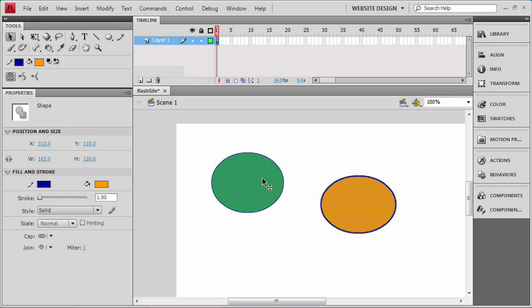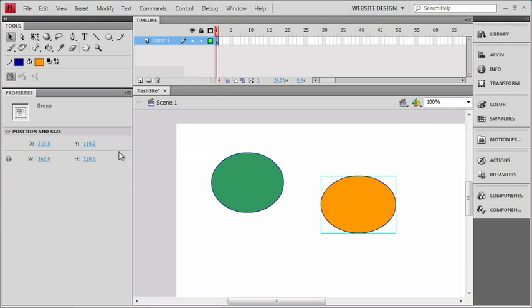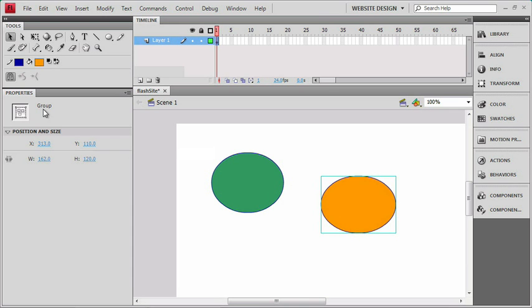So let's group it first. I'll do that by going up into Modify, and we'll choose Group. Now right off the bat, you can see that the selection looks a little bit different than before. We've got a blue outline around the edge. That's a great visual cue that you've got something other than a normal shape. It also shows in the Property window that I have a group.